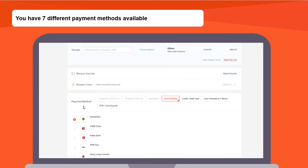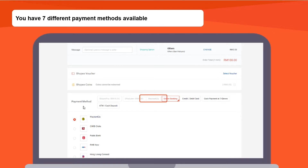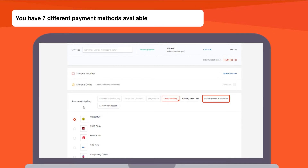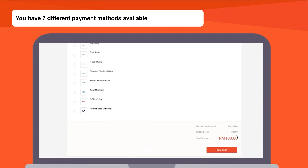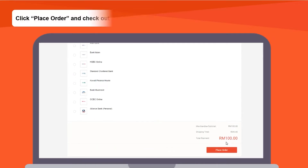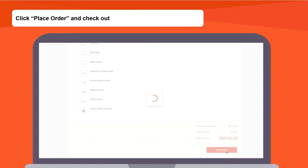You have seven different payment methods available: Shopee Pay, S-Pay Later, MayBank2U, Online Banking, Credit or Debit Card, Cash Payment at 7-Eleven, and ATM or Cash Deposit. Once you have chosen your payment method, click Place Order and Checkout.